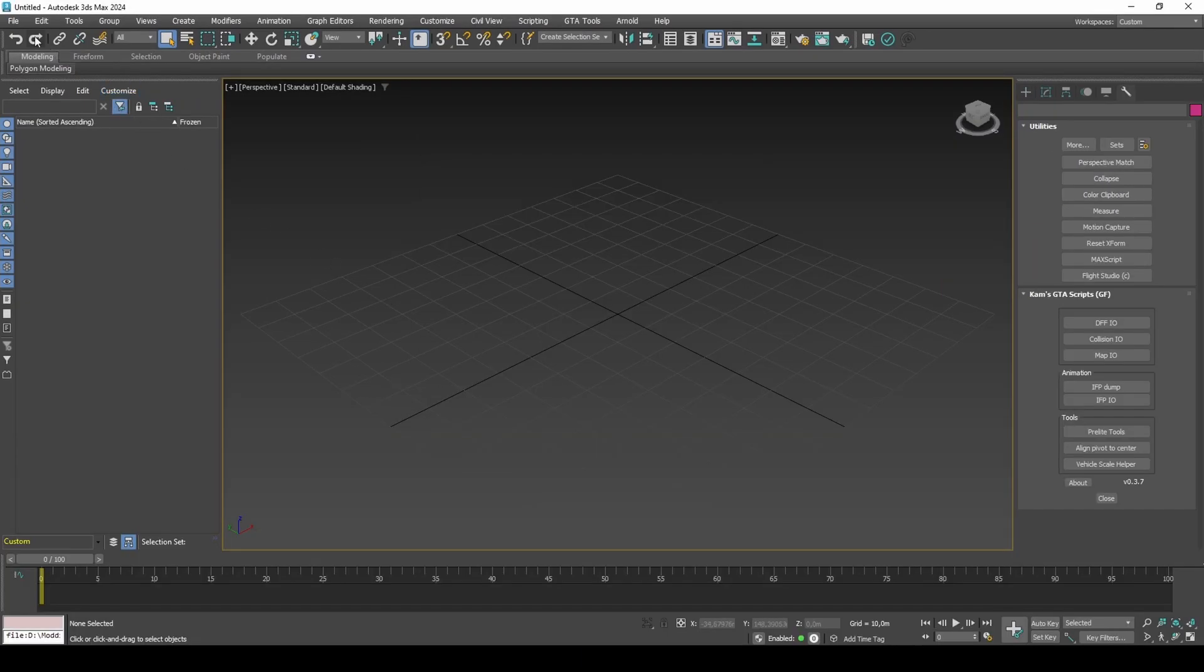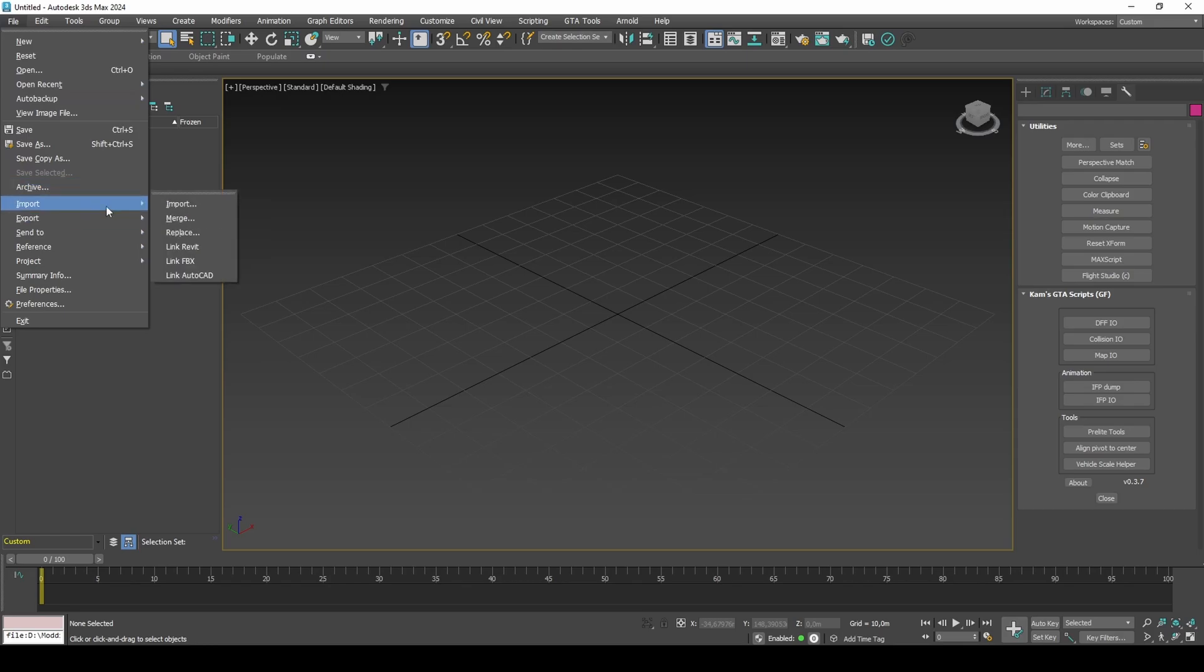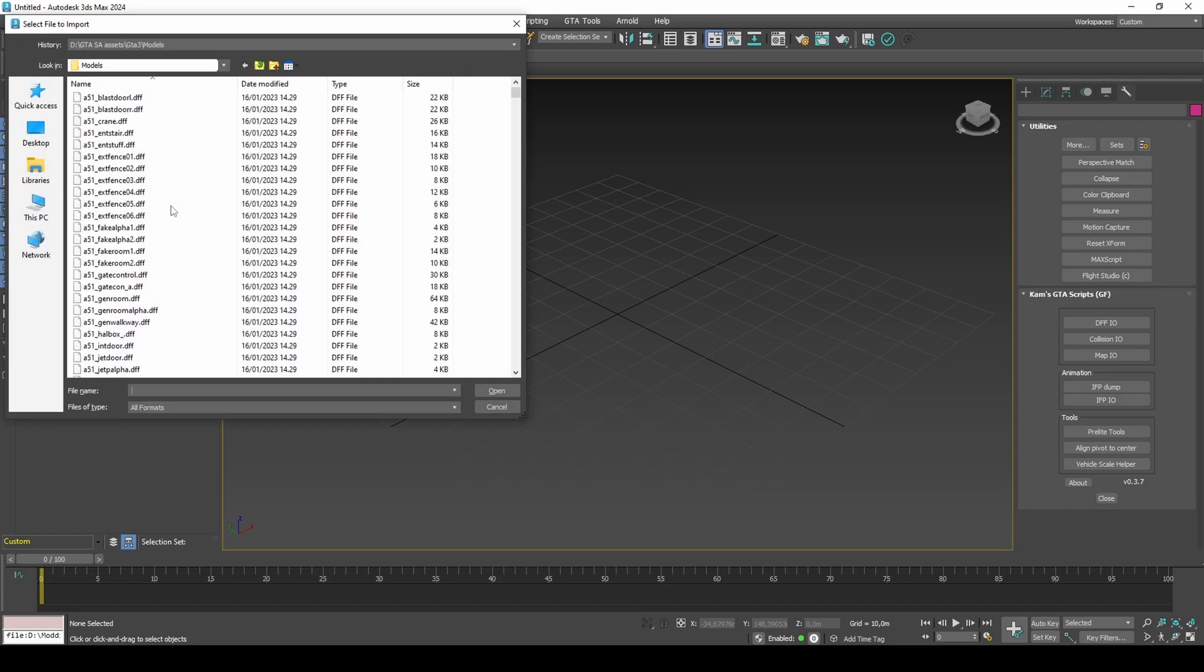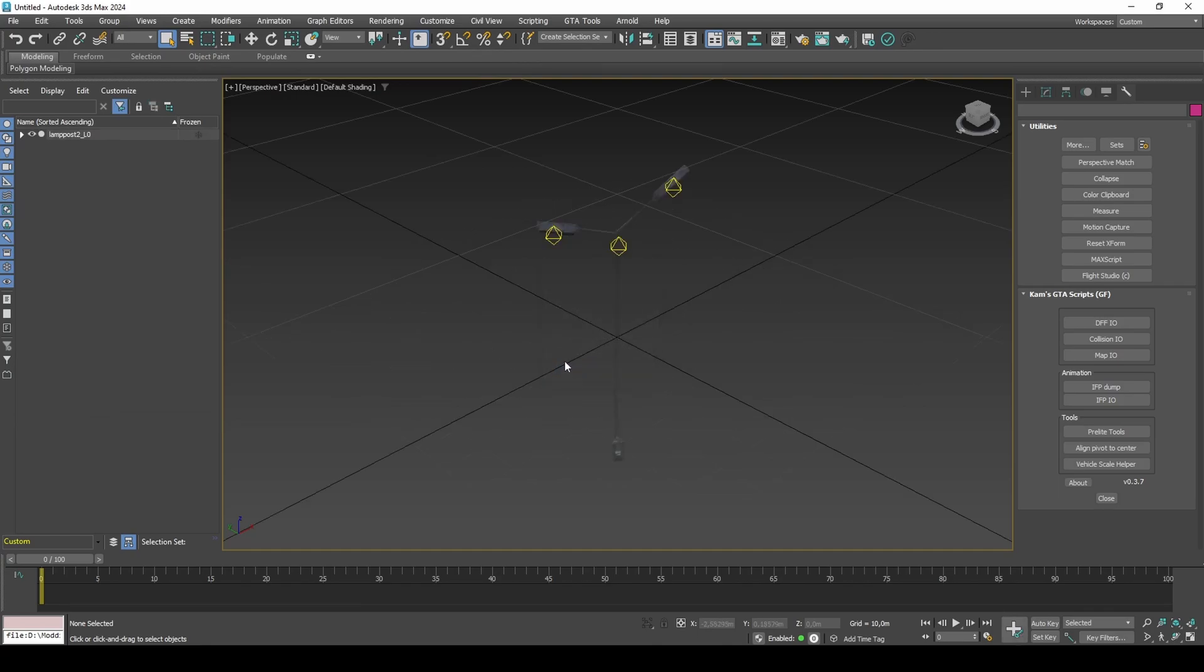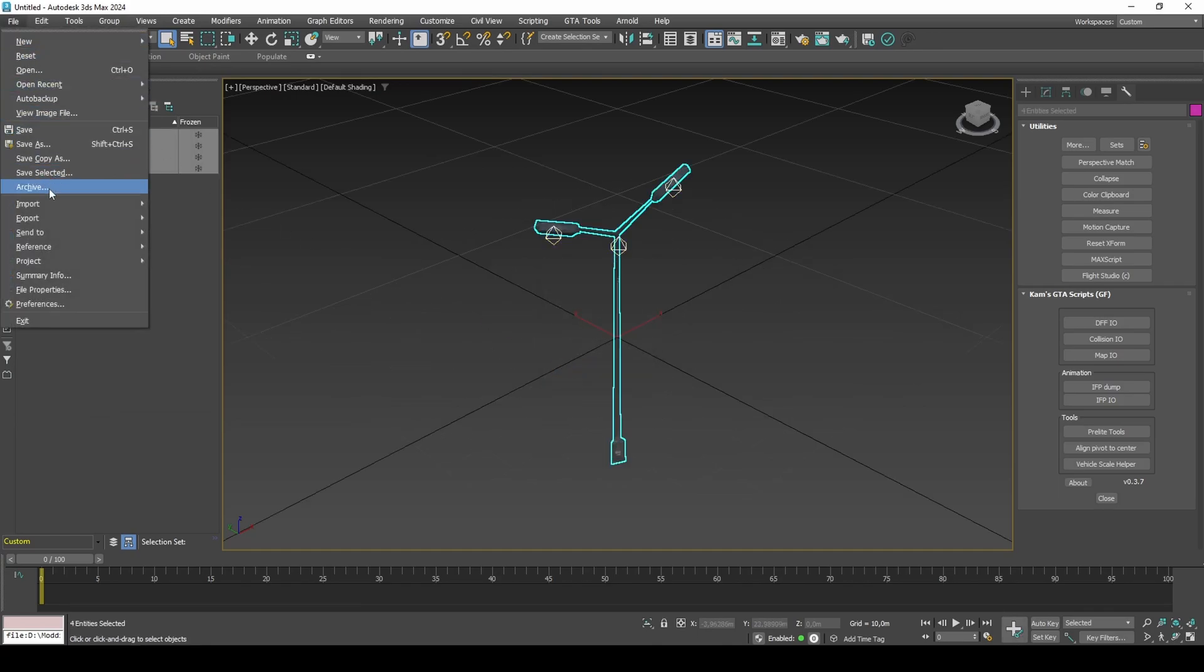Import Lamp Post 2.DFF. Since this object does not use smoothing, we are fine to leave import settings as default. Select the model and its lights and export to DFF.